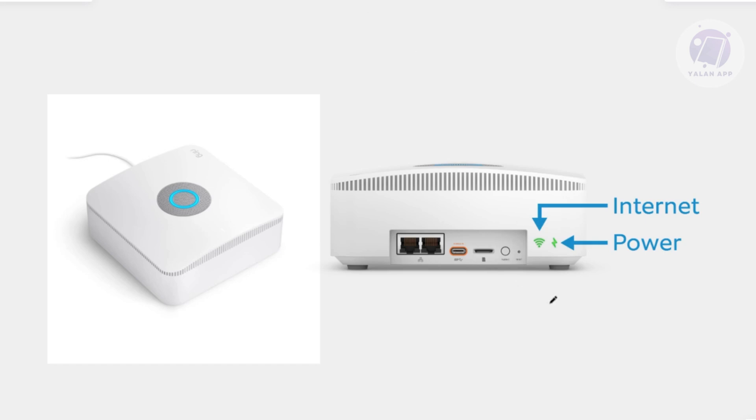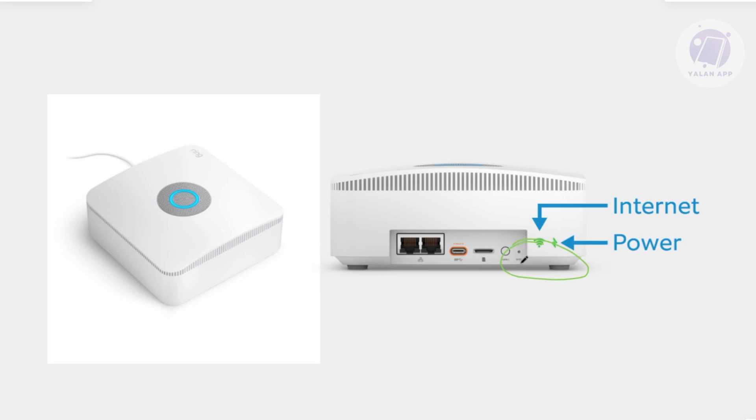The first thing that you want to do is go to the back of your ring base station and look for the reset button. It's going to be near the cables here, usually around this area. Just look for a very small pinhole that says reset on it.